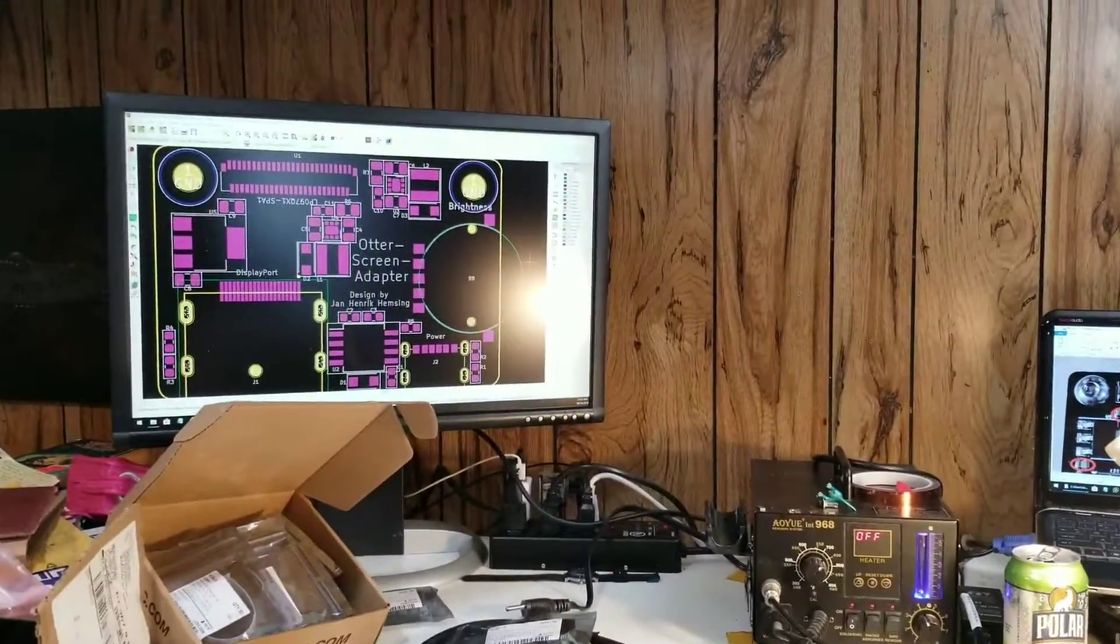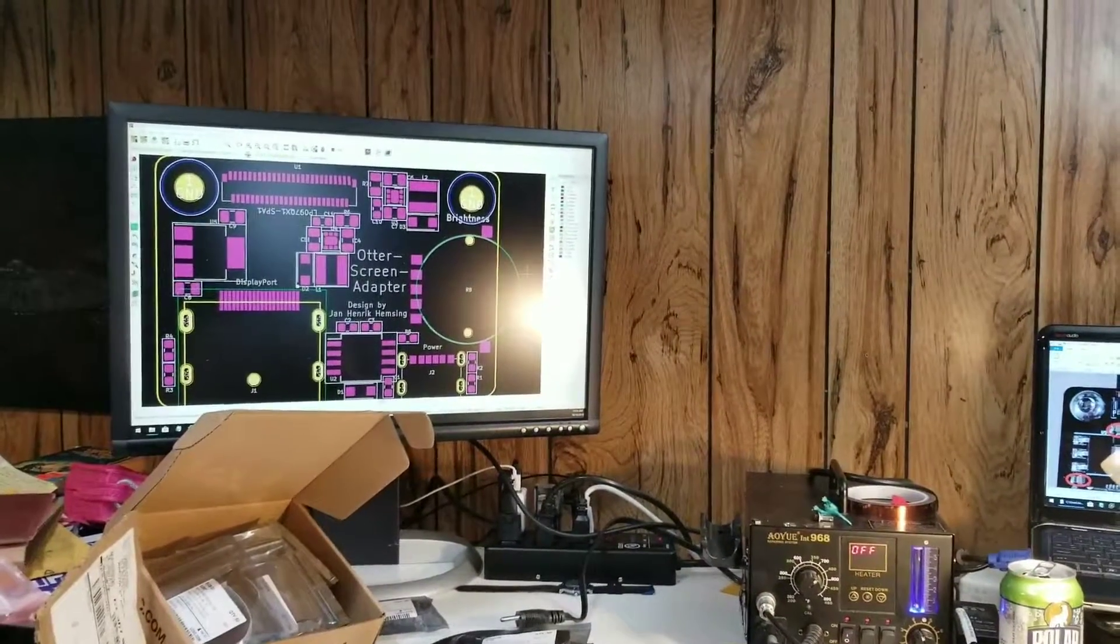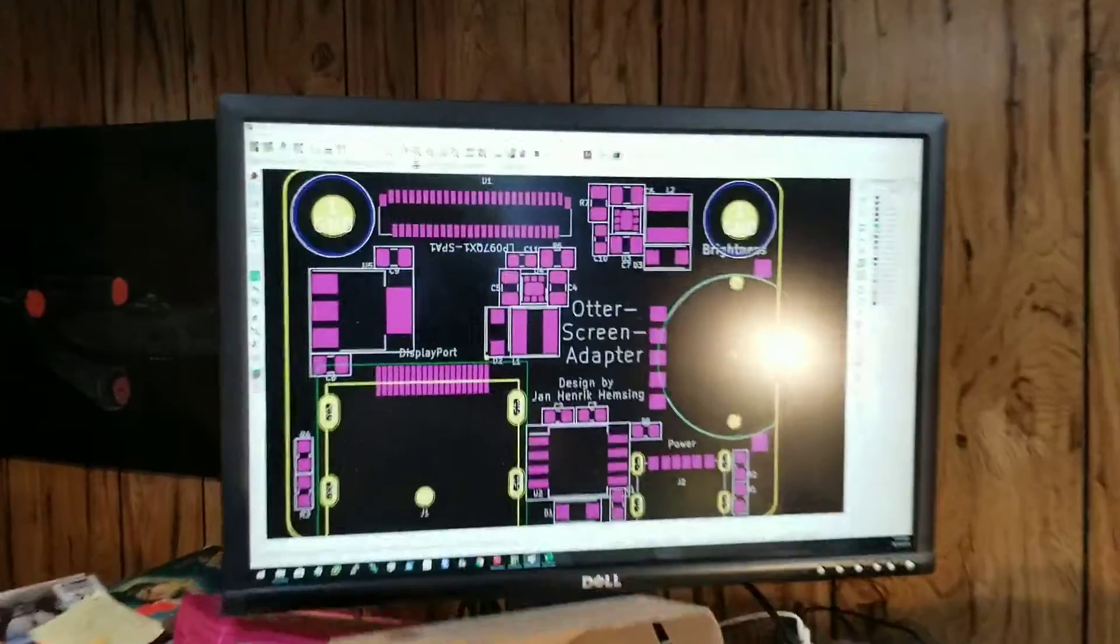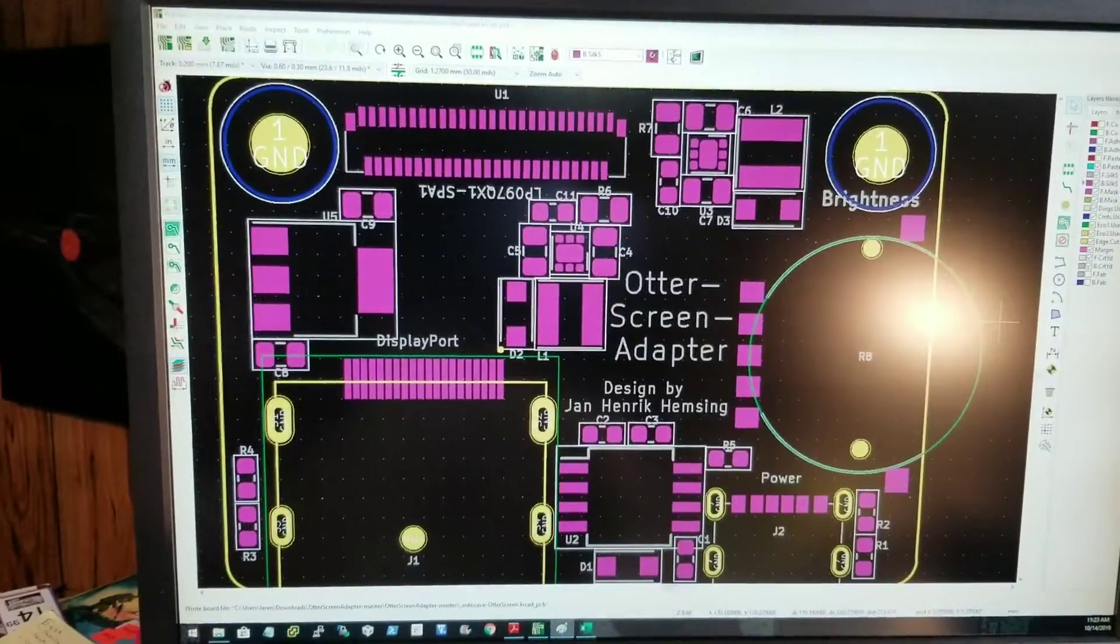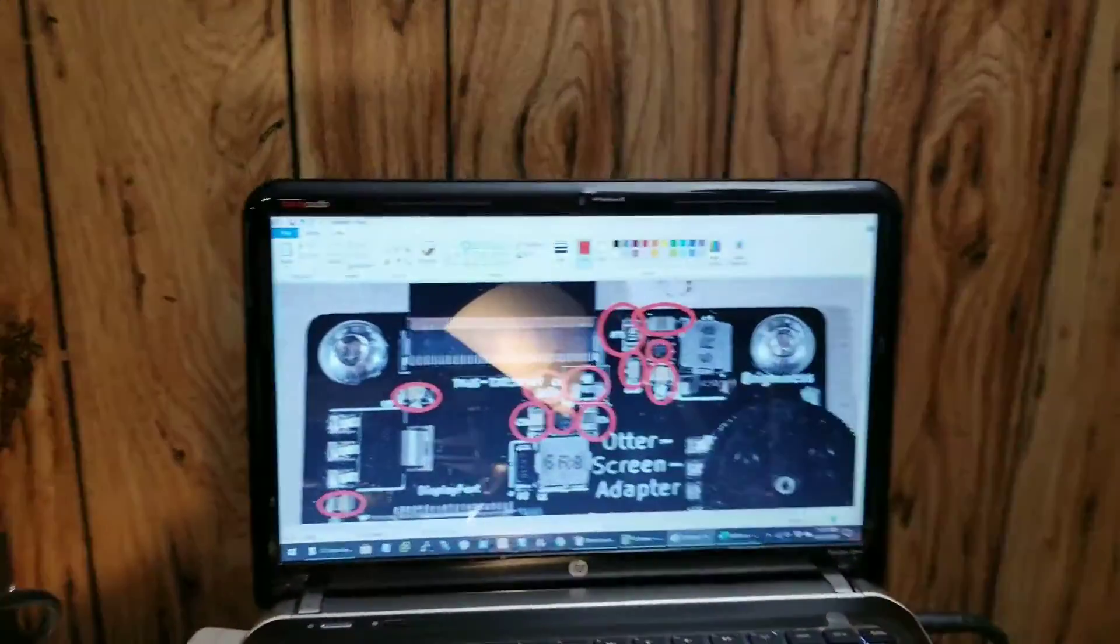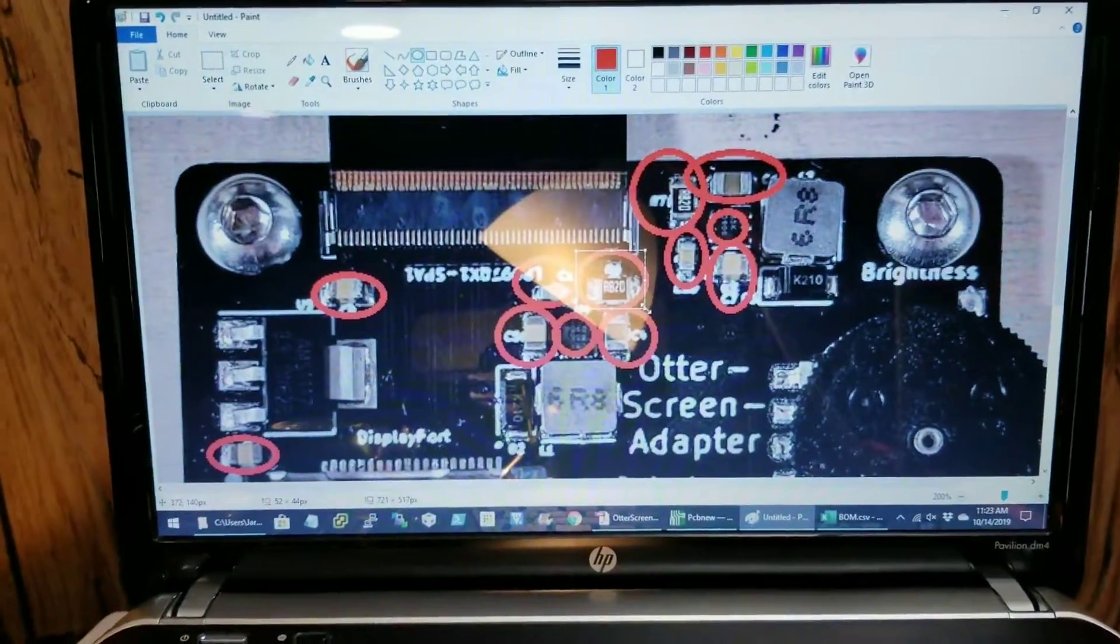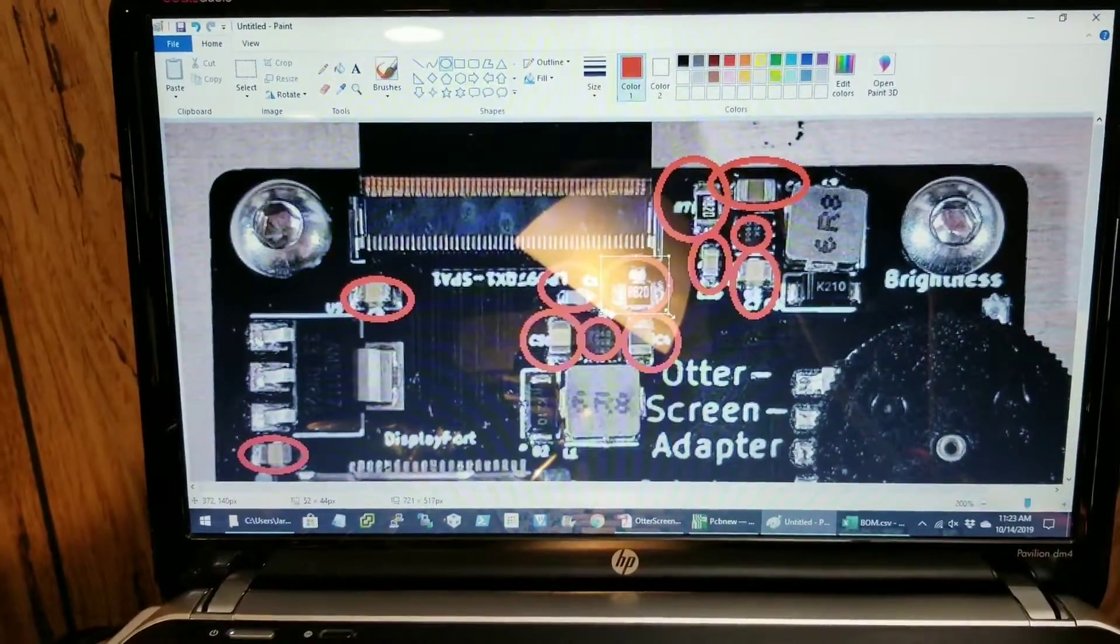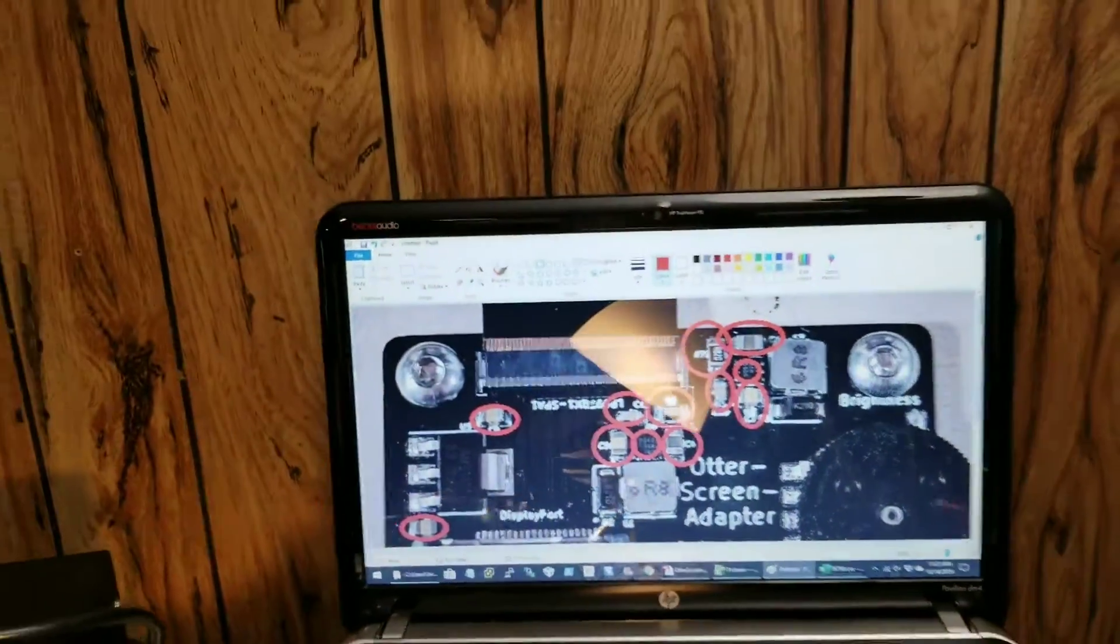I've got a keycat up on the big screen with the copper layers hidden so I can see the pads and where everything's at easily. And then I've got Microsoft Paint. As I go through and solder each connection, I just circle each part, make sure I'm getting the right ones.